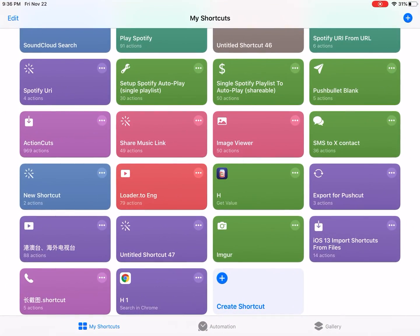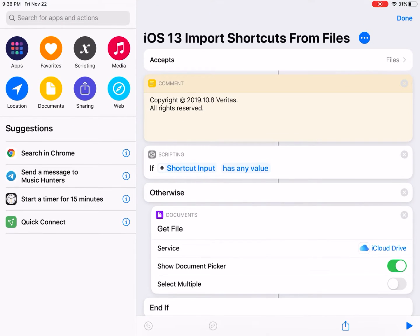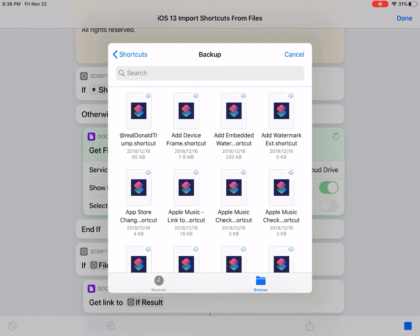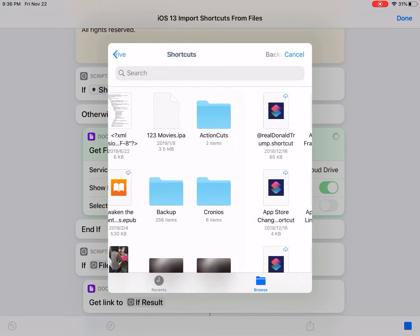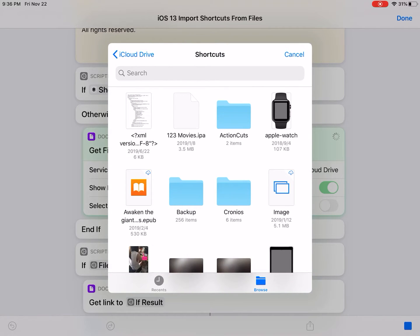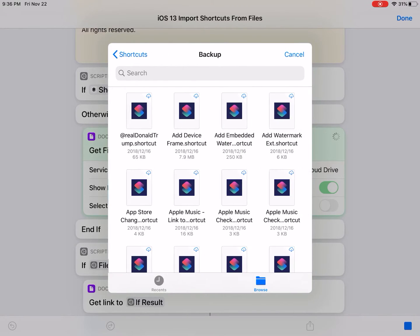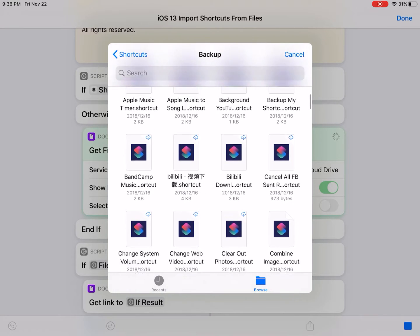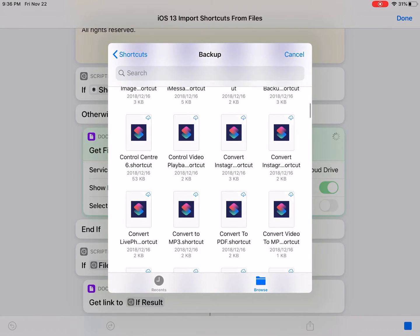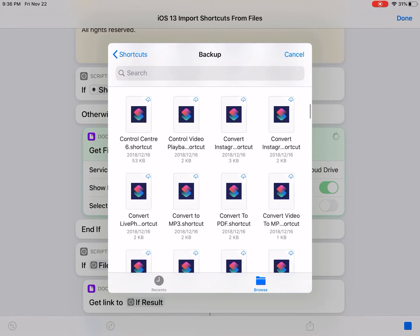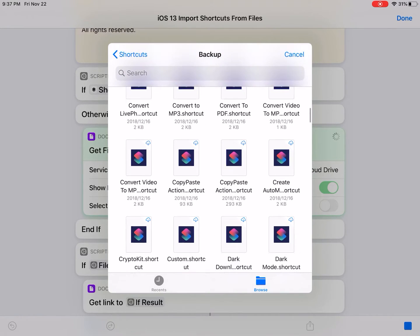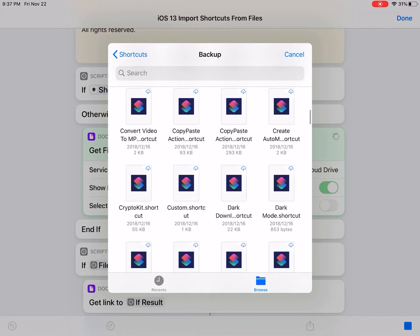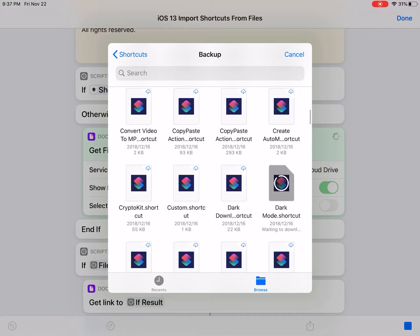So I'm gonna just run this shortcut directly. I can open the Files app, I can choose the shortcut. So this is my backup, so I'm gonna add a random one, just test this one.